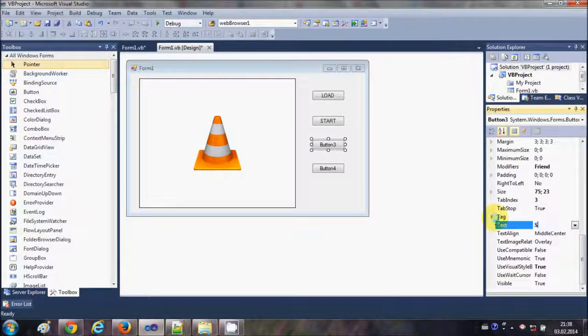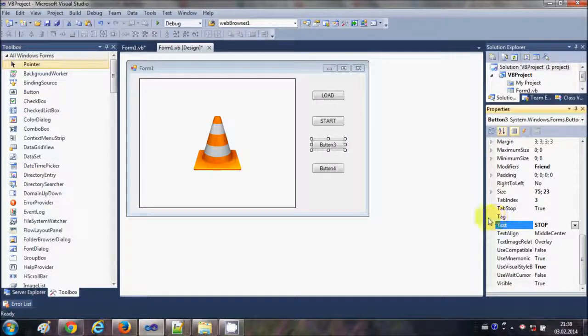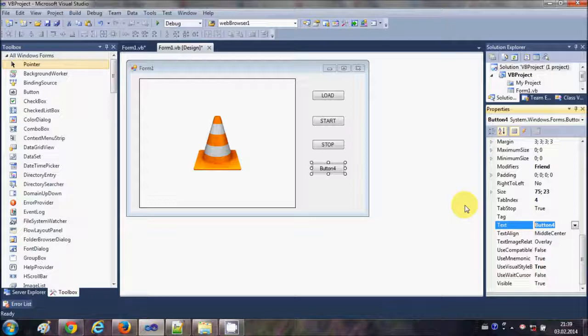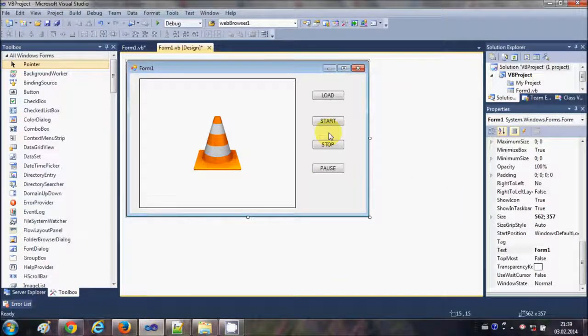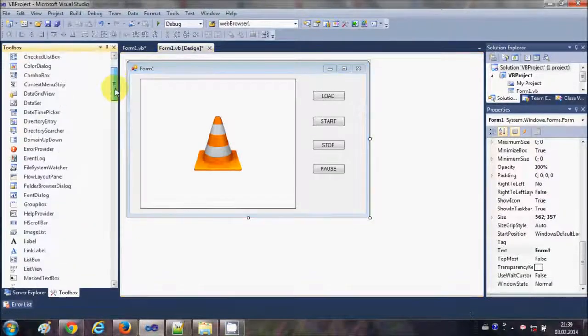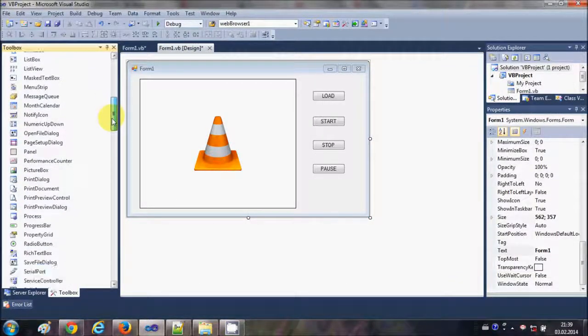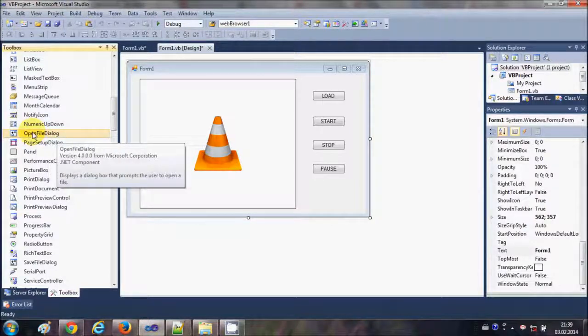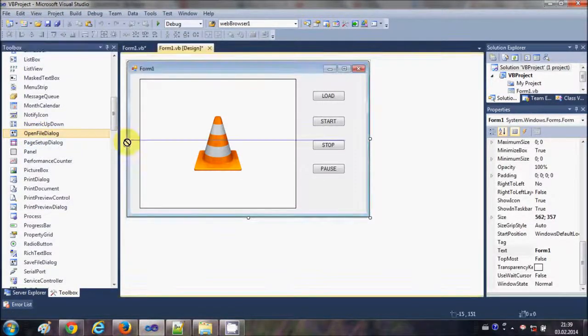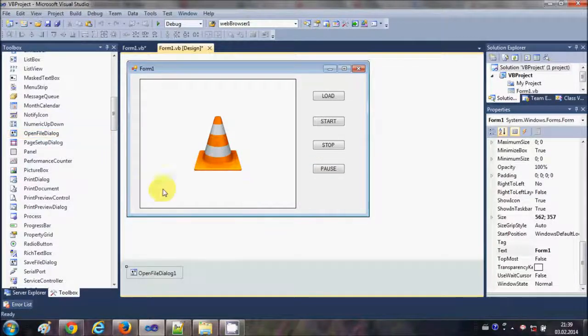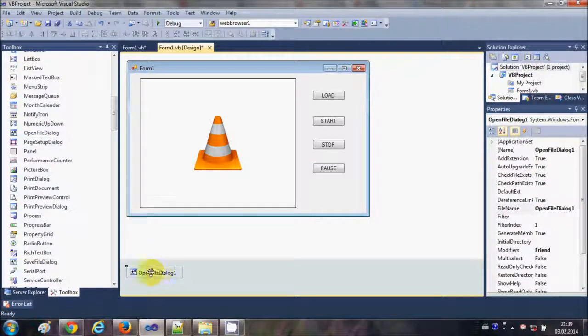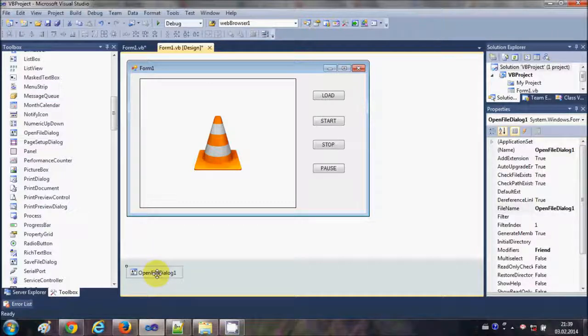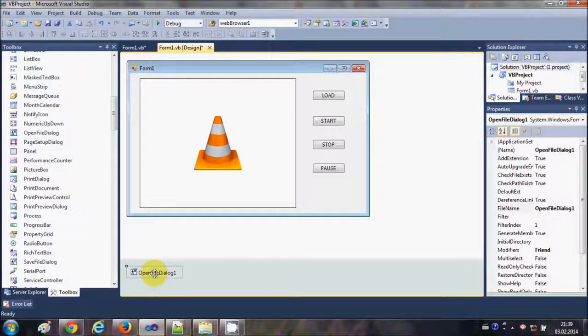text as Stop, and fourth button text as Pause. Okay, now I will also take OpenFileDialog to open the file path. So just go to the toolbox and drag and drop OpenFileDialog into your form. If you don't know how to use OpenFileDialog, just go to the last three videos. I have been using this OpenFileDialog, so by now you know how to use